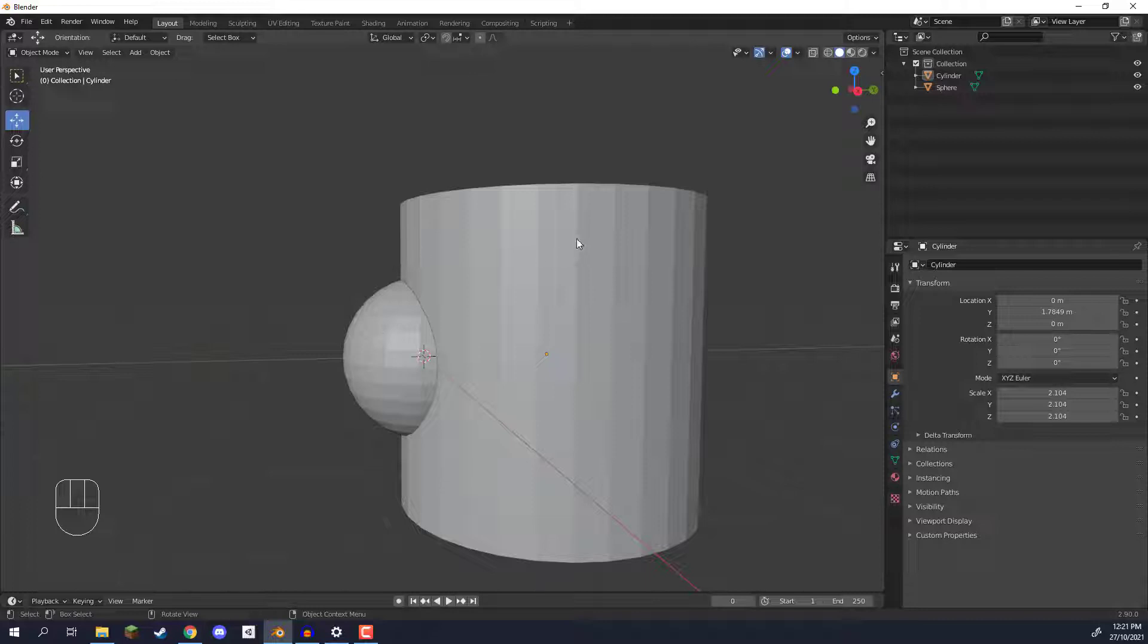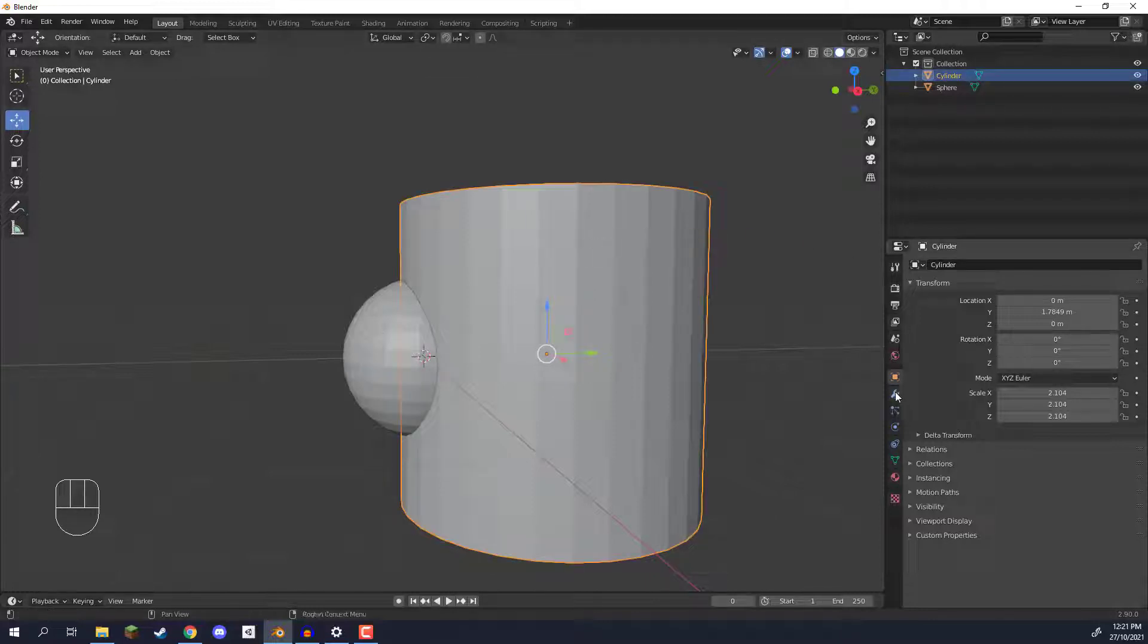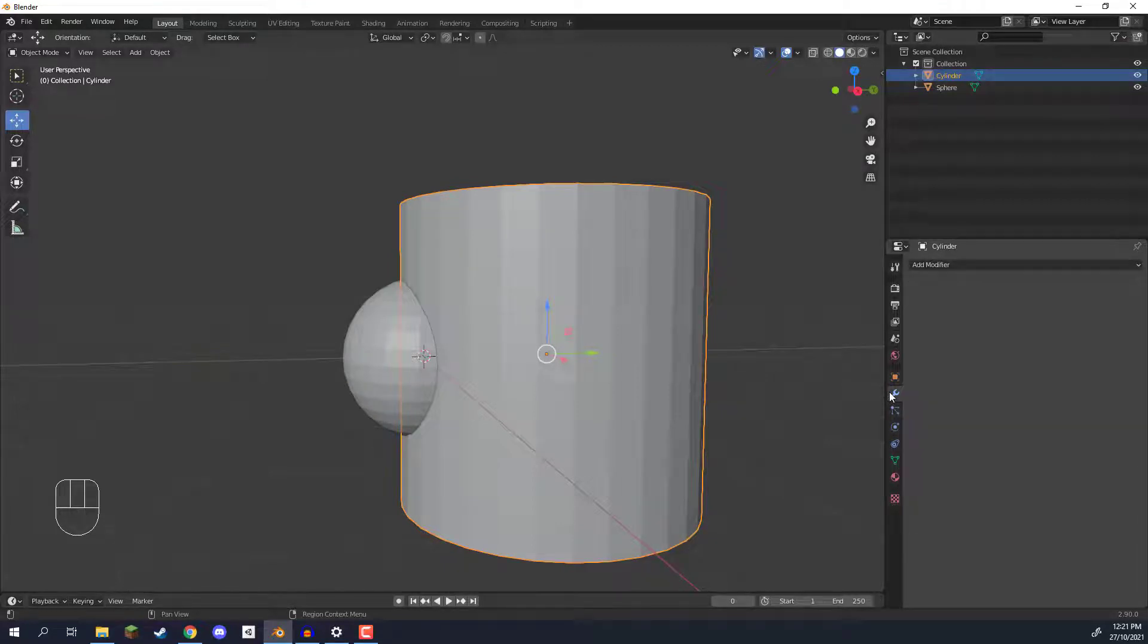So I'm going to select our cylinder here and then in the properties window I'm going to go down to where we have this wrench icon. And here is where we can add modifiers.